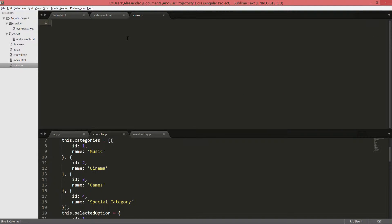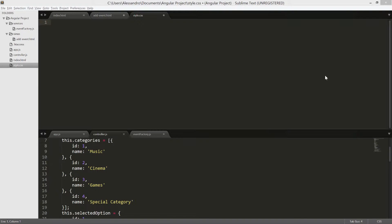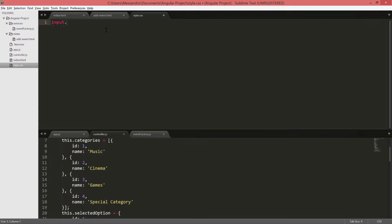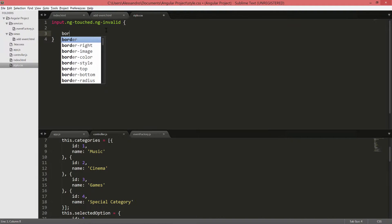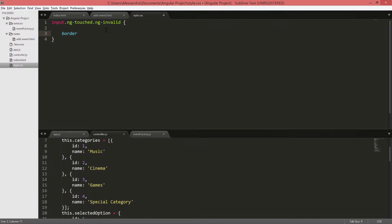So what I want to do is to add a CSS to highlight in red the input fields that are not valid. So to do that, I'm going to simply write input.ng-touched.ng-invalid. And my rule is going to be border, one pixel, solid, red. A simple one. So by defining the rule in this specific way, I will be sure that the user has at least touched the input, and the validation highlighting will not be present if the user didn't interact with the form.